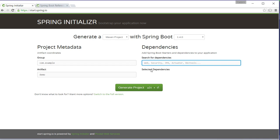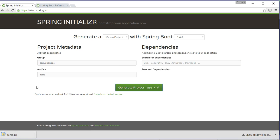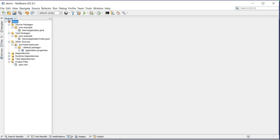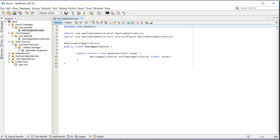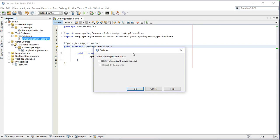There are no dependencies, I generate a project. Okay, I have already extracted and opened the project in IntelliJ. This is the structure, this is the main class, and there is a test.